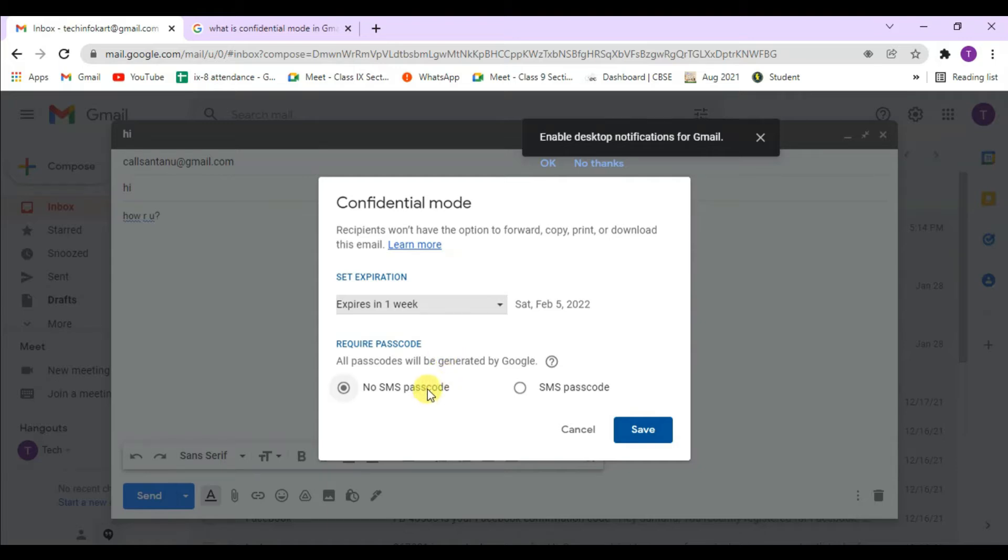If you choose 'no passcode,' the recipient will be able to read the message without any passcode if they are using a Gmail account. But non-Gmail account holders will need to enter a passcode that was emailed to them.